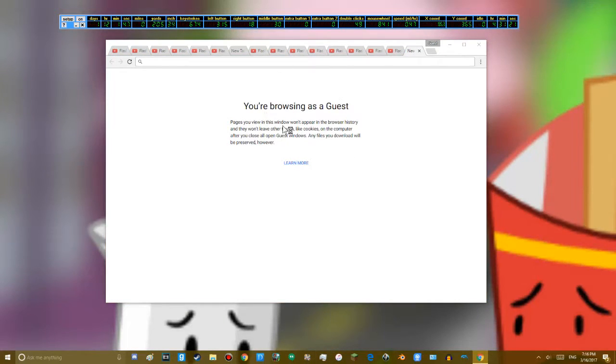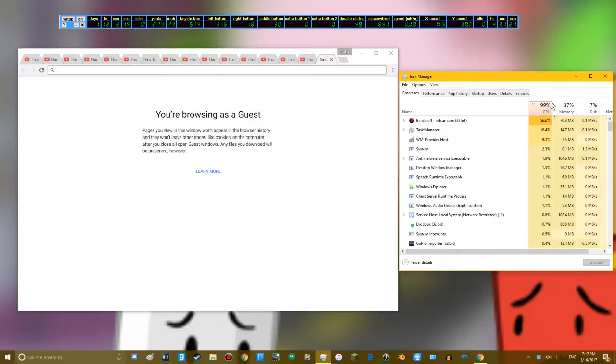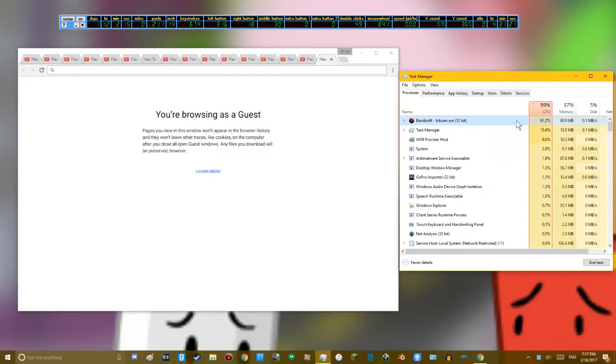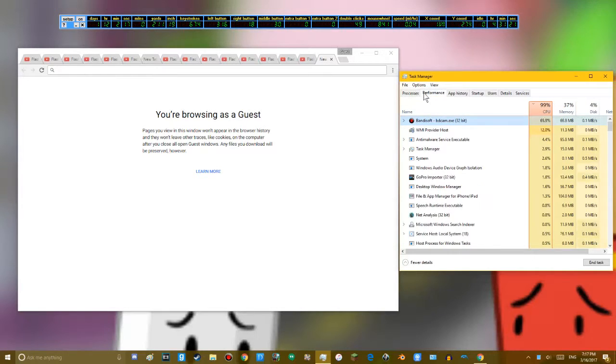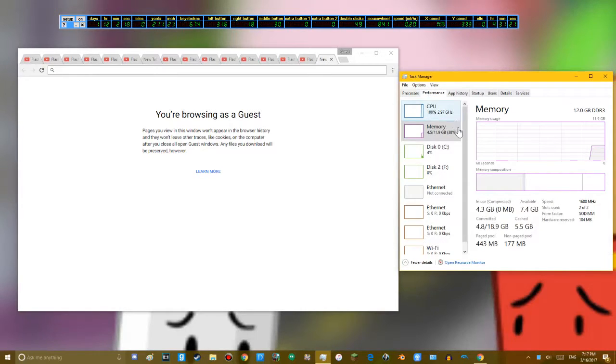Let's also open up Task Manager. Yeah, Bandicam has taken up a lot of CPU, but yeah, my CPU is bad.